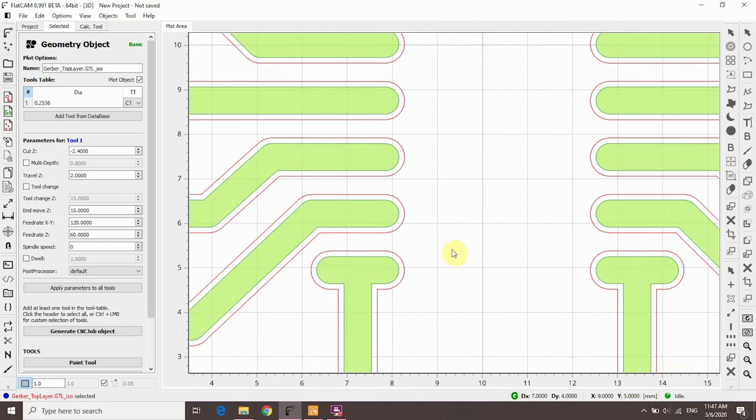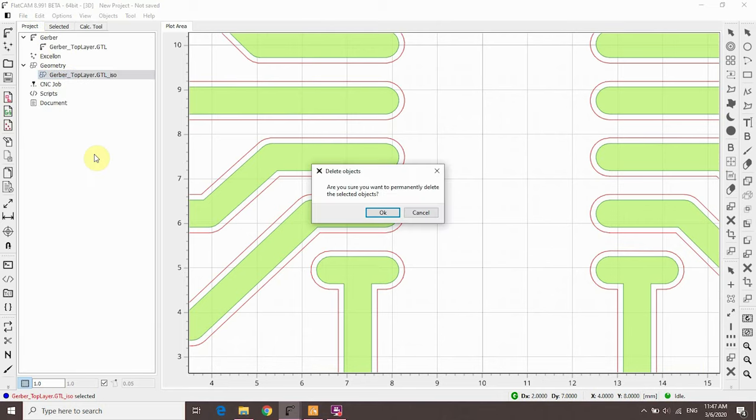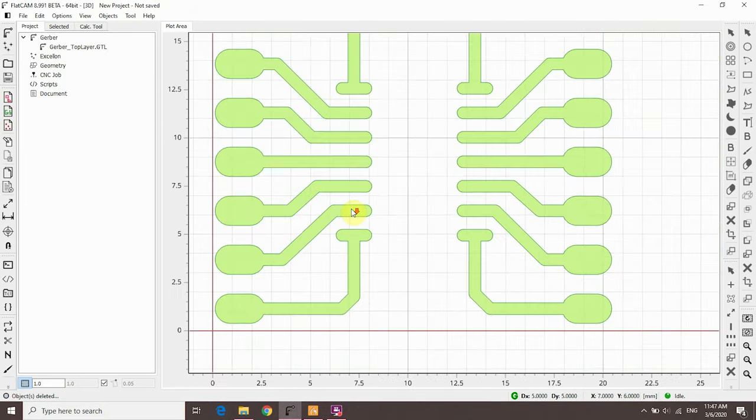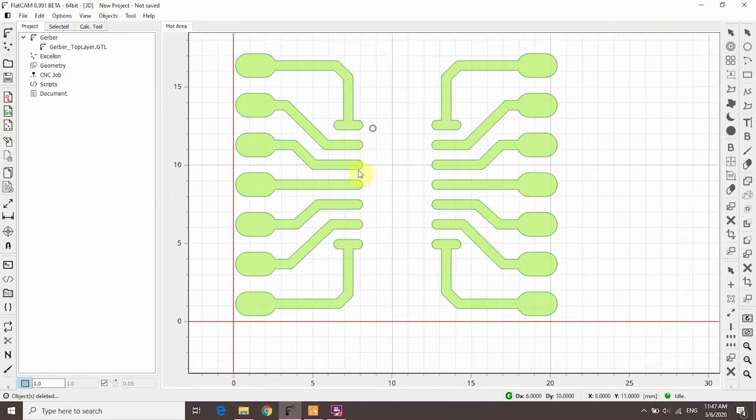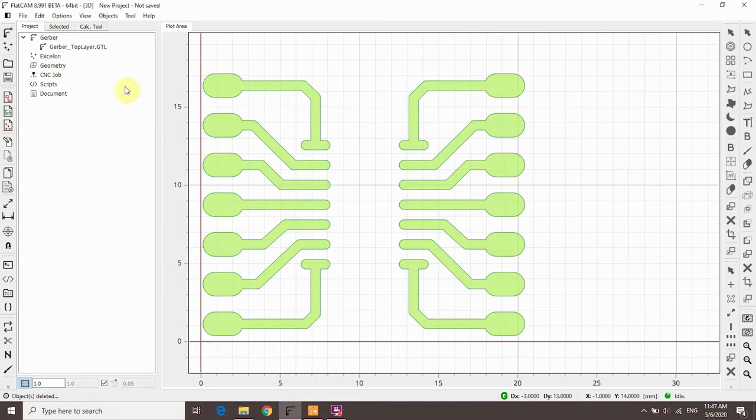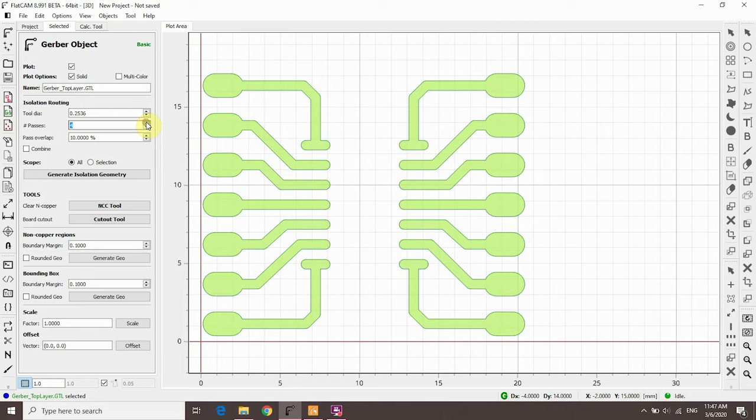We could also see that on the test PCB we made. So I'm going to go back to the project tab and delete this geometry. If you're fine with the results, you don't have to do this. But I want to create more isolation between the tracks and the rest of the copper. Click on the Gerber file again and open the selected tab. We commonly use three to four passes, so I'm going to set it to four. Pass overlap is how much the next pass should overlap the previous one. 10% is a minimum you should use, but in this case it's important that the copper between the pads is cleared. Let's do a test and click generate.